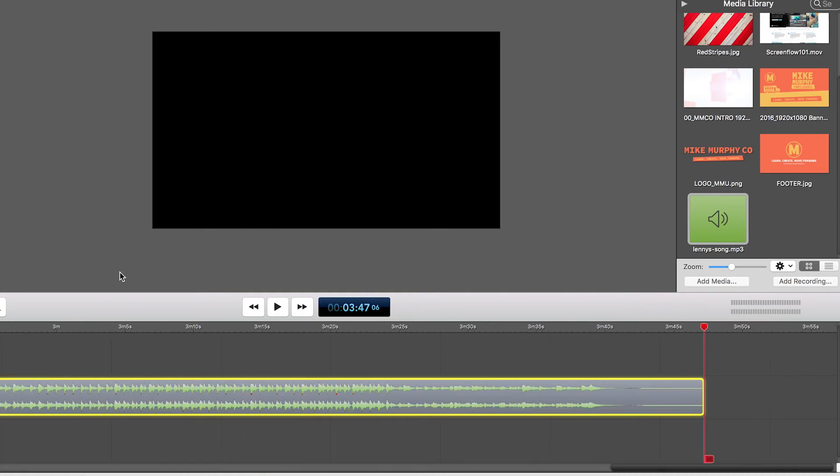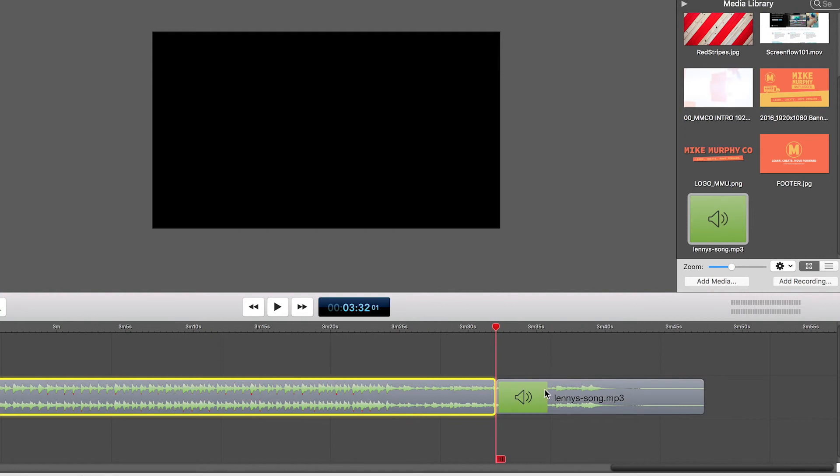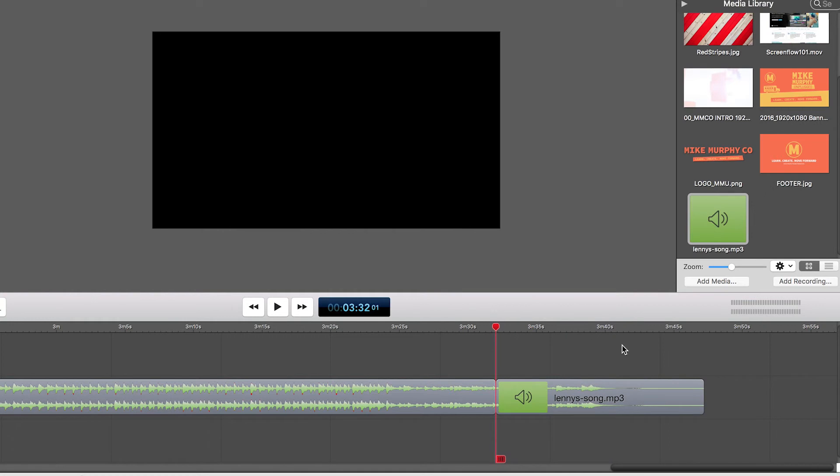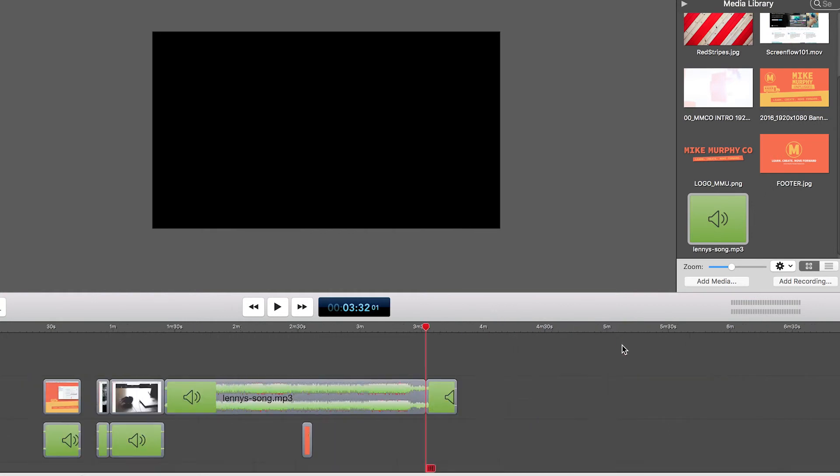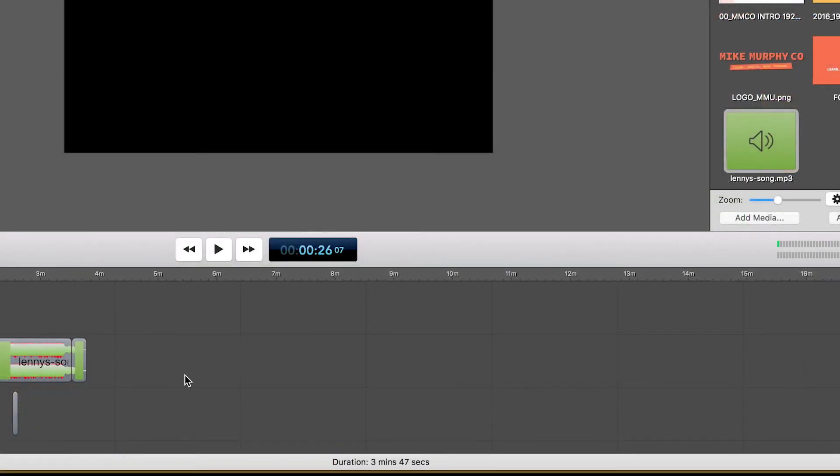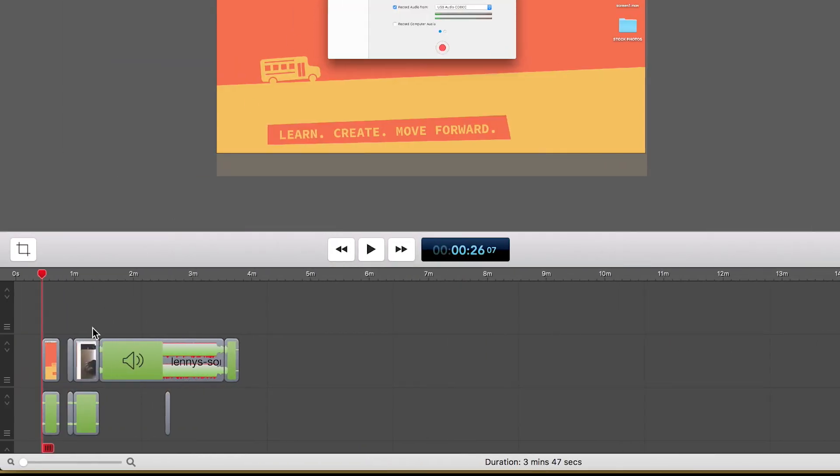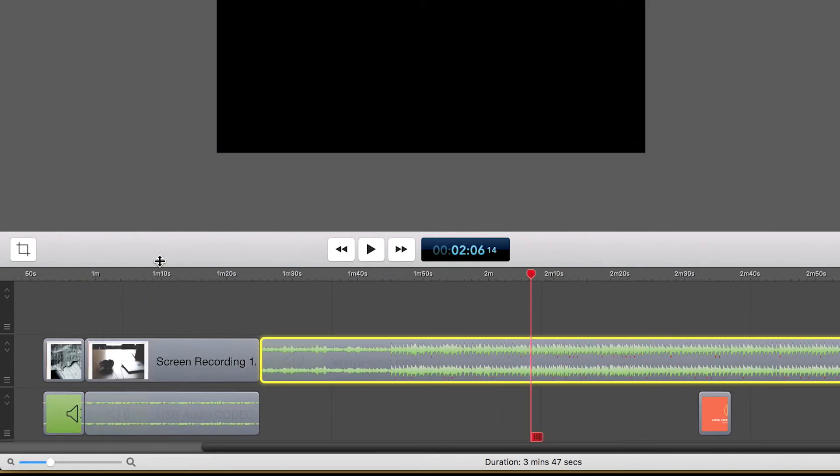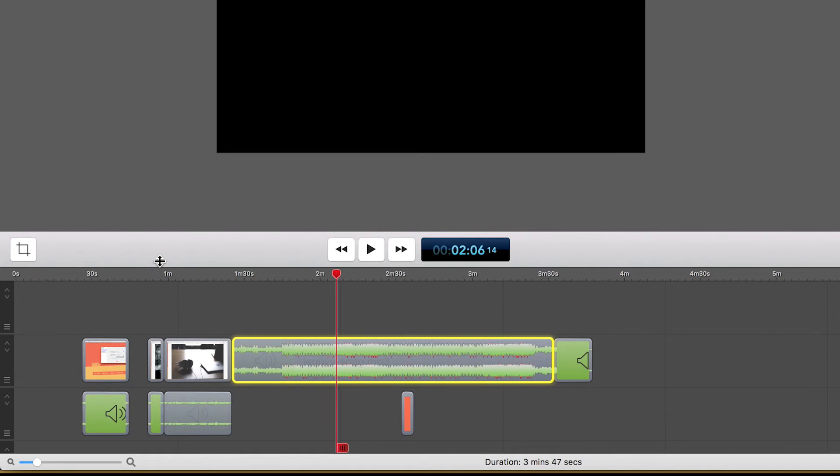This is what you're going to do all the time. You're going to use T to split. You're going to drag it. You say, oh, I want to get rid of that. Command Delete. It brings it back. So those are your two best friends right there. T to clip or to split and Command Delete ripple deletes.